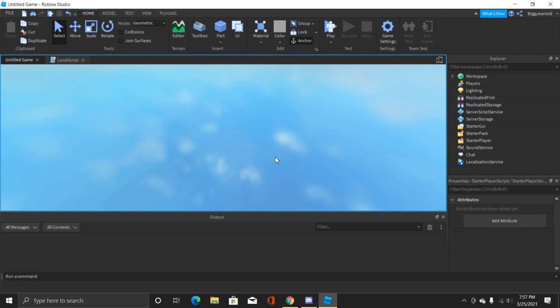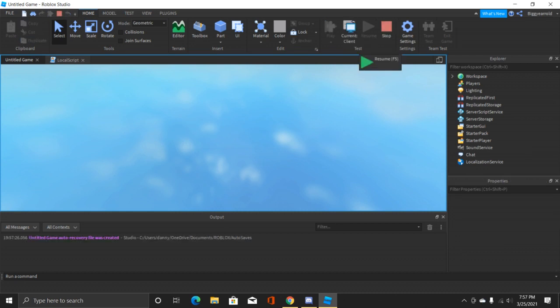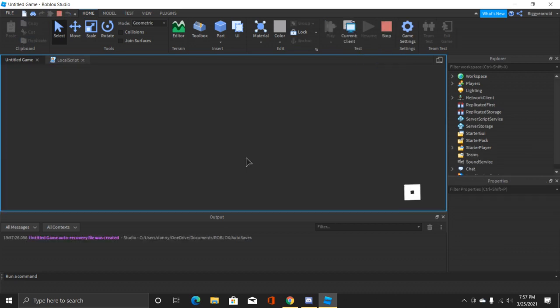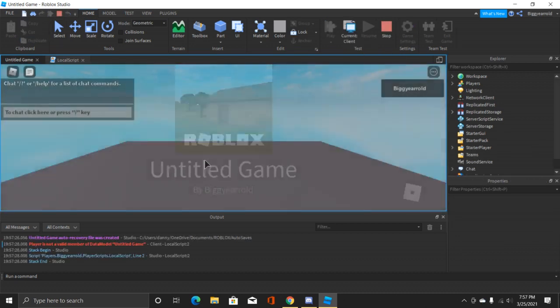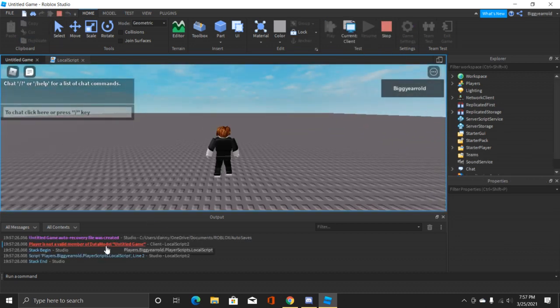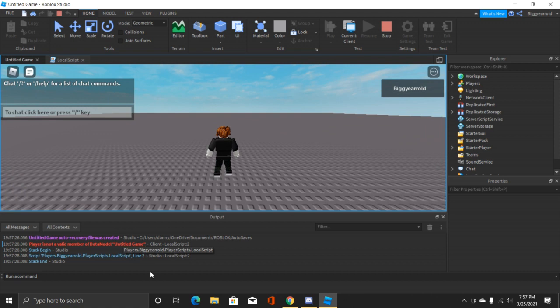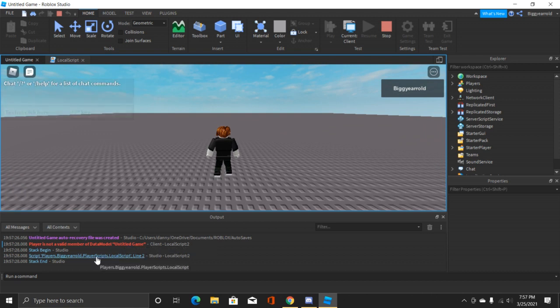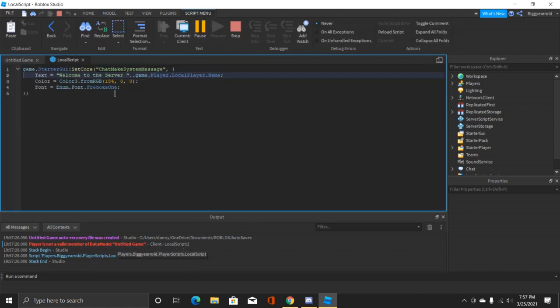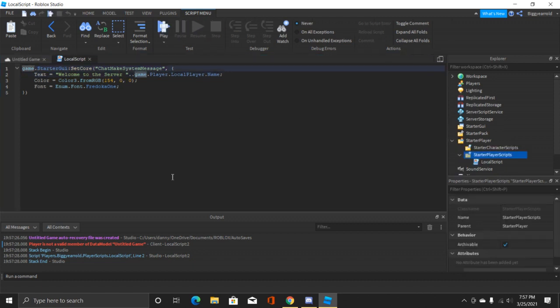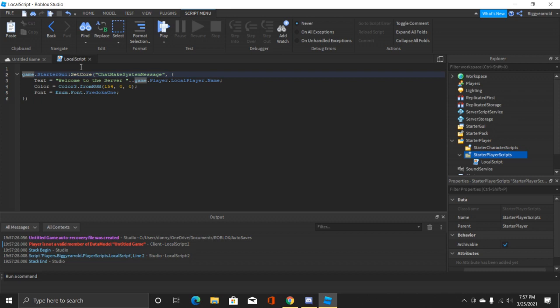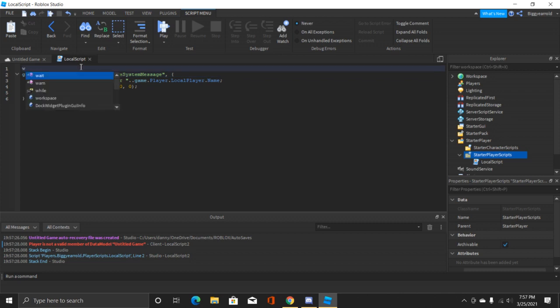Let's see what that is. Oh yeah, I forgot we have to put in a wait or else we're gonna get an error saying that it can't find us.